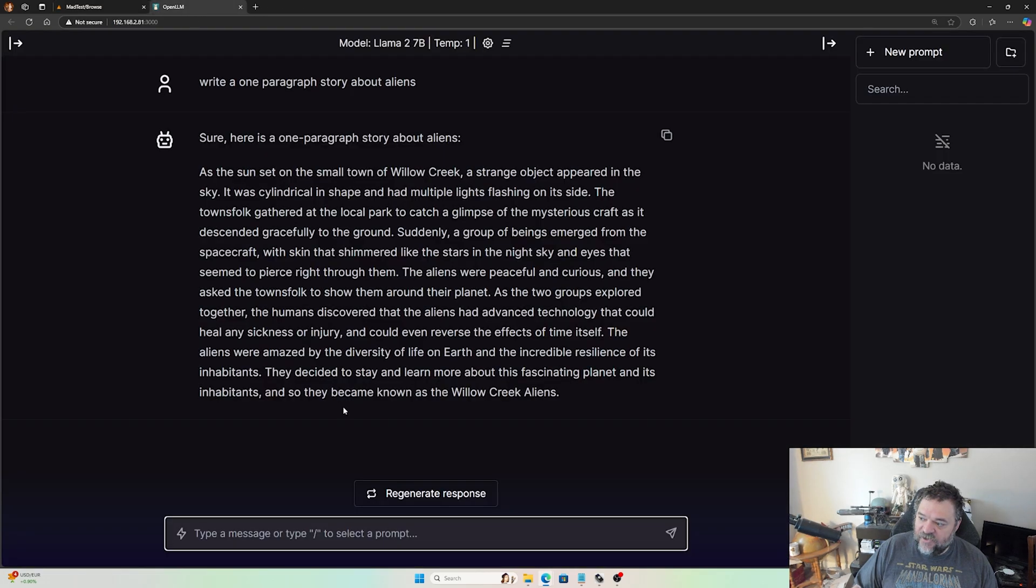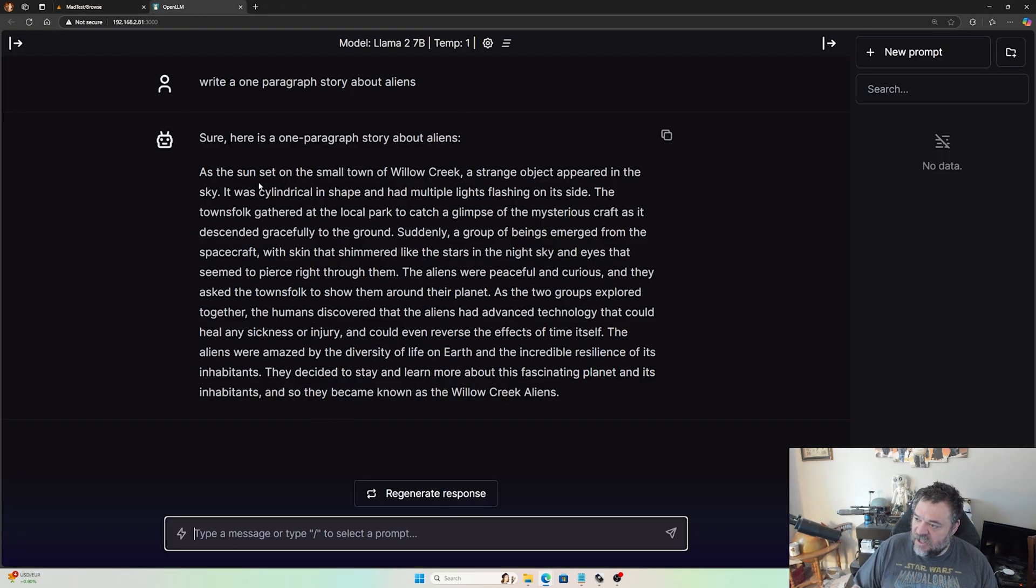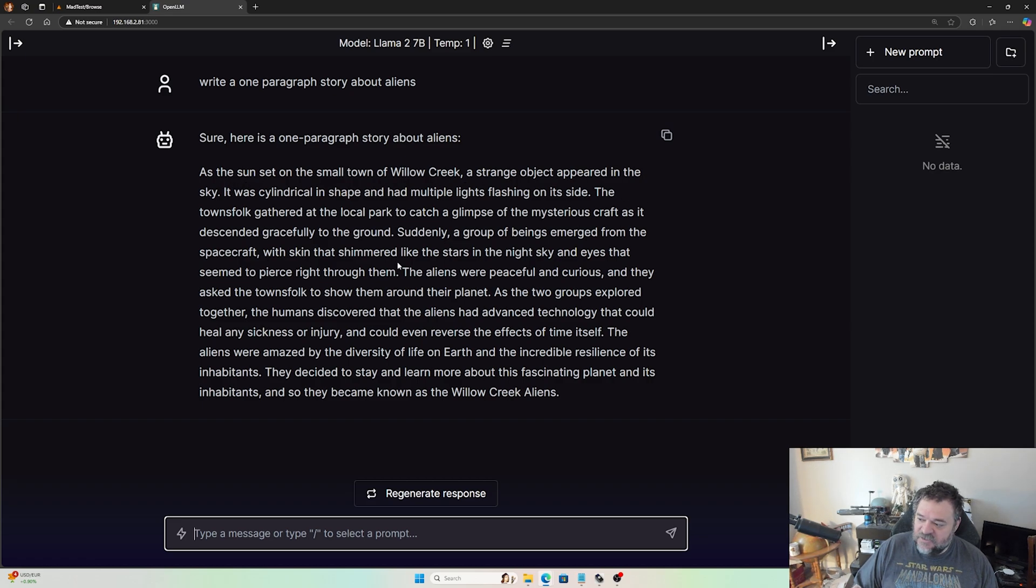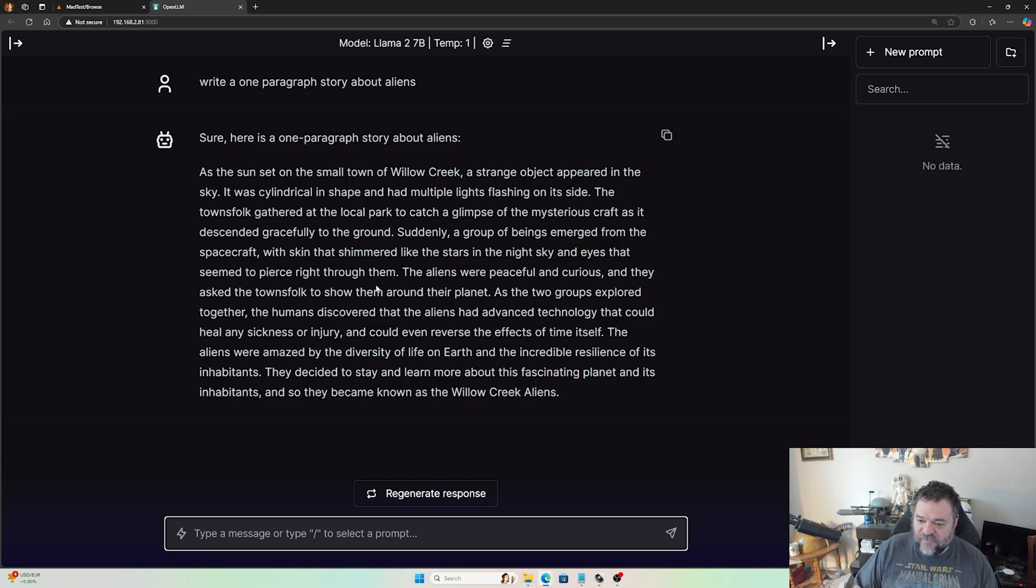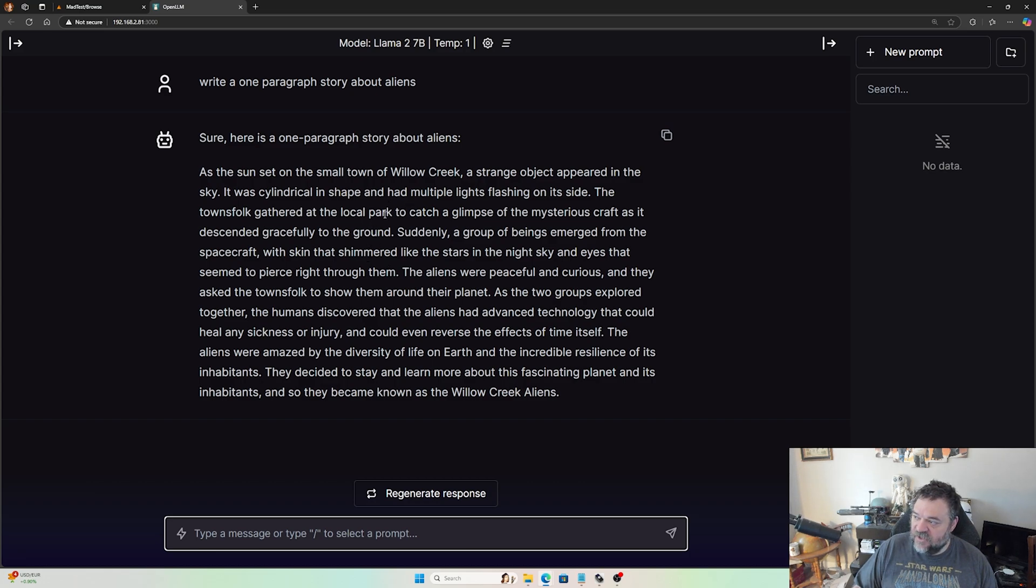I'm going to jump back over here to the OpenLLM and we have that story about our aliens completely done. So have fun, play with it. I think what I'm going to end up doing is I'll probably build my own if I can use the newer models on it.